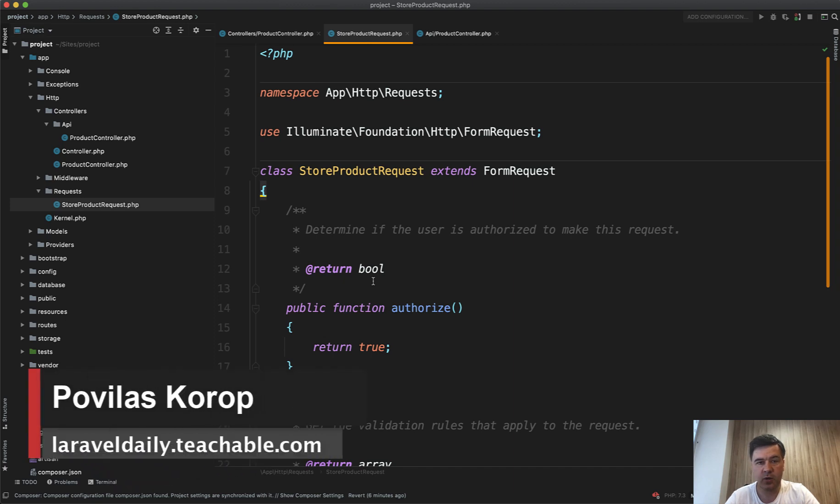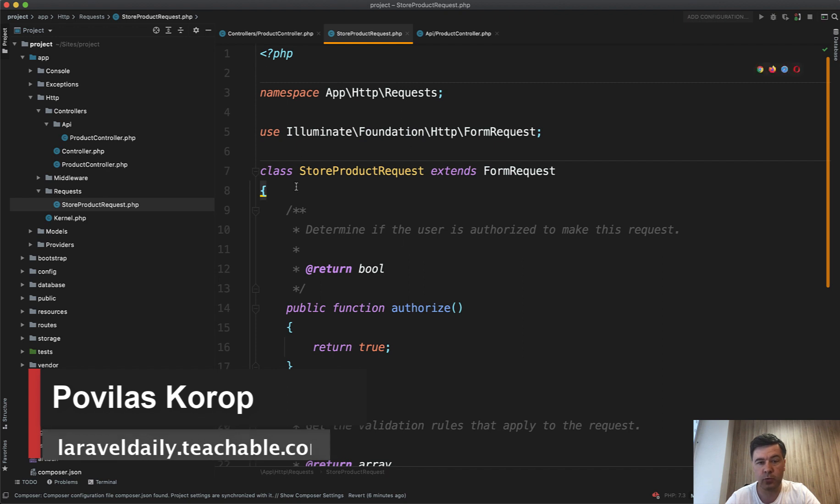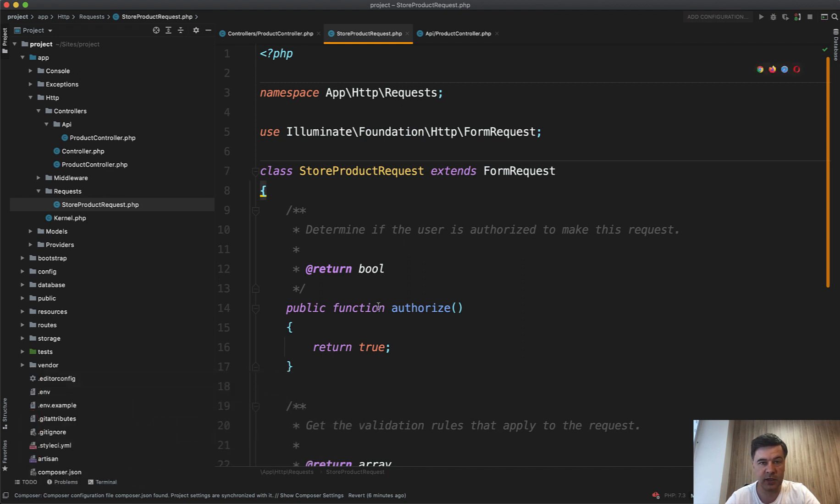Hello guys. In this quick video, I want to give you one strong argument why you should use form requests for validation instead of doing inline validation.